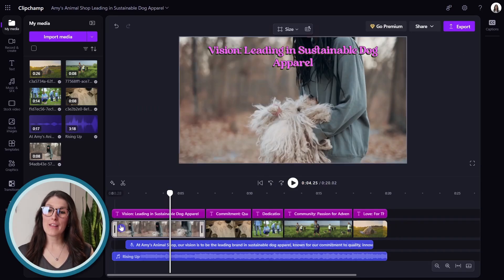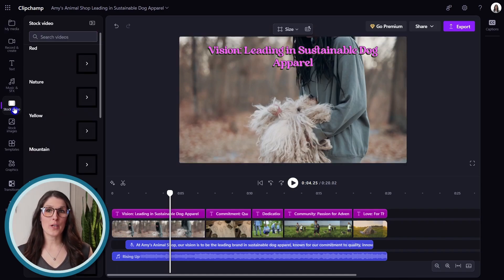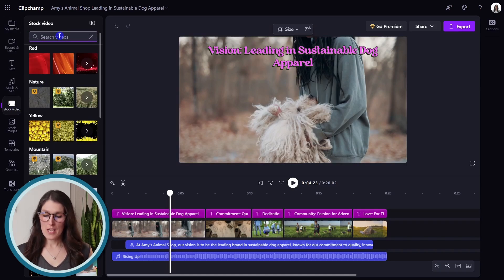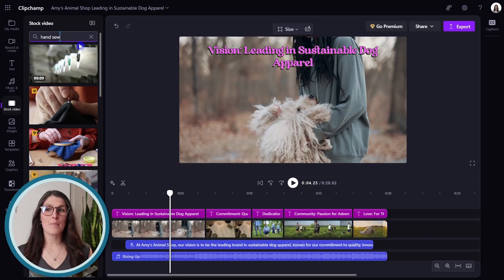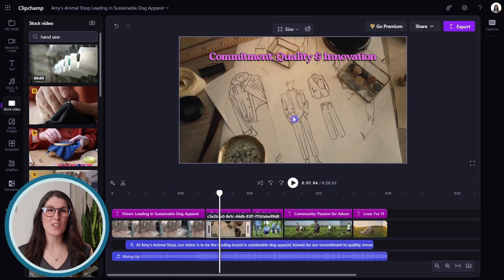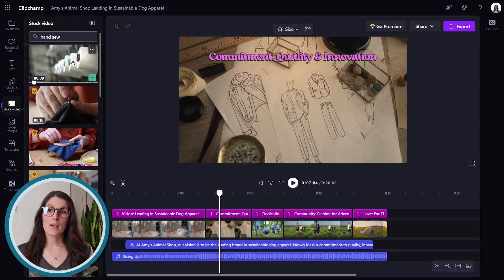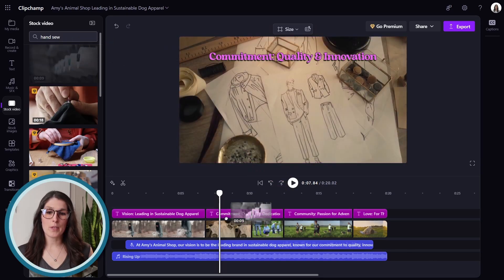To update the stock videos, we can go to stock video on the left navigation and search the stock library by typing in keywords. For example, this commitment to quality had some drawing of human clothes, which isn't really relevant. So instead we can add a video for quality. Just know some of these are premium, but we can simply drag and drop this video into our timeline.